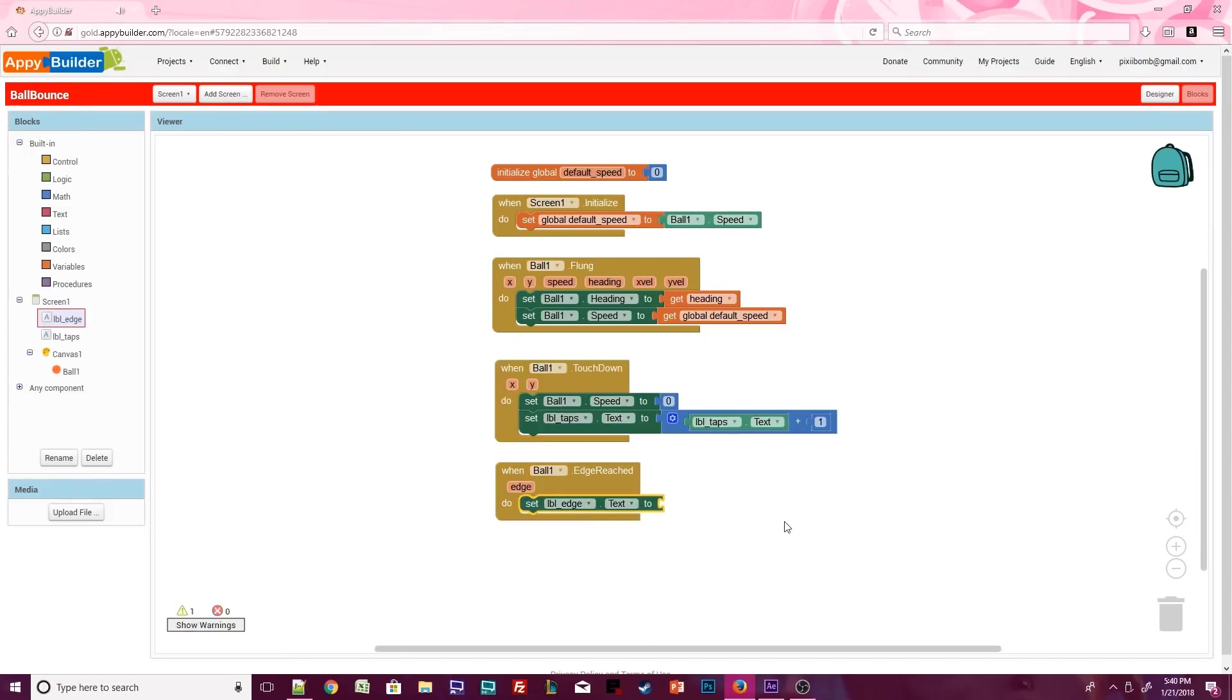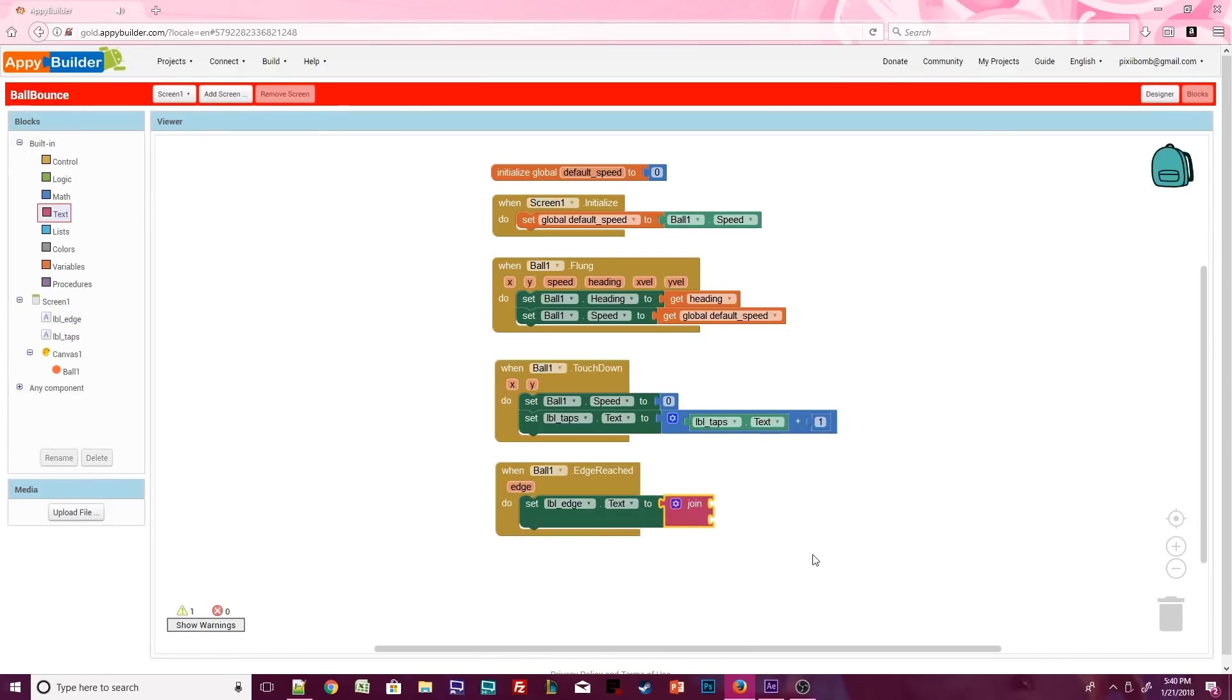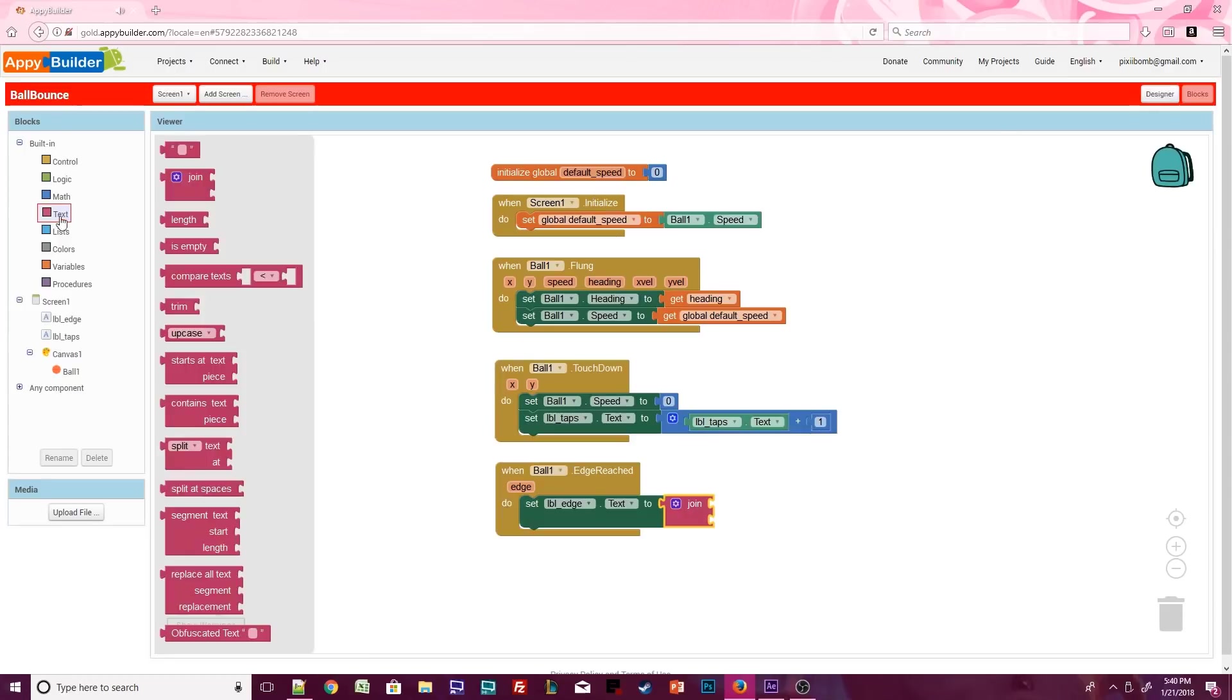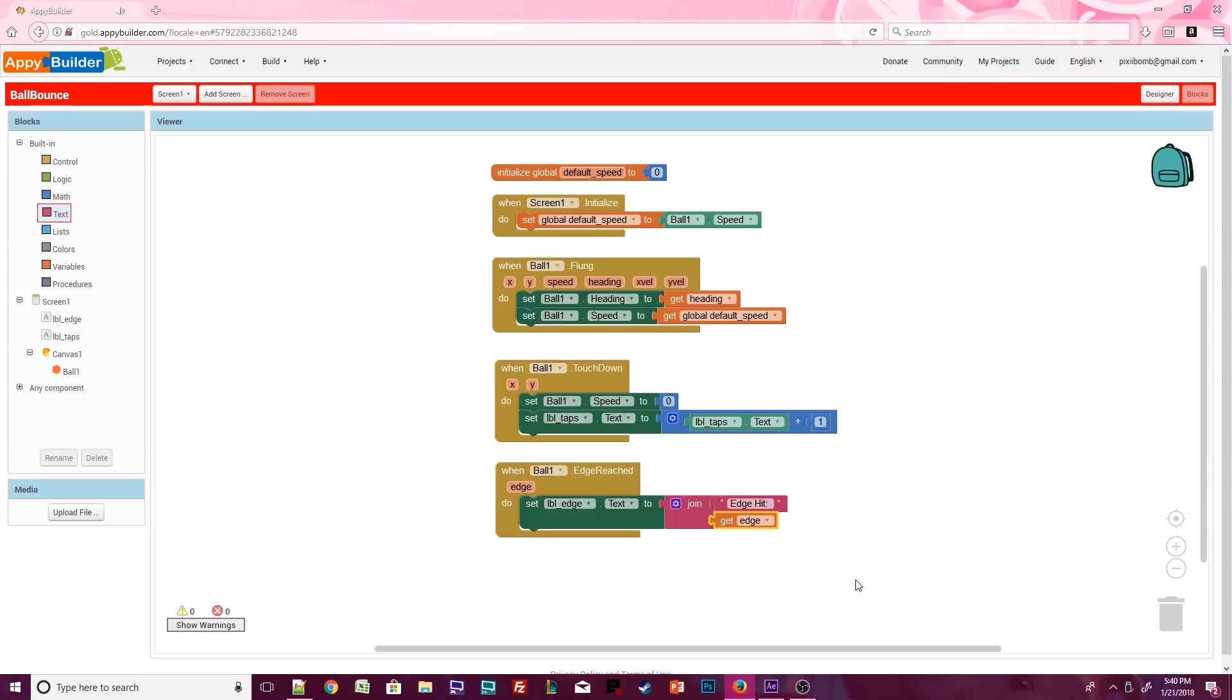Open up the built-in text block and select join. Then grab an empty text block from the same menu. Enter the words edge hit. Be sure to leave a space after the colon. The second part of the join block should be the current value of edge.